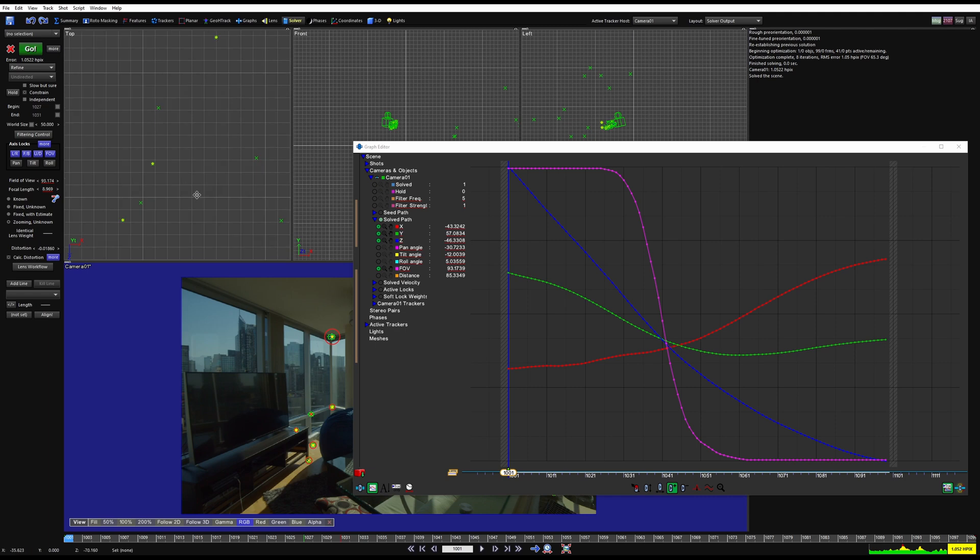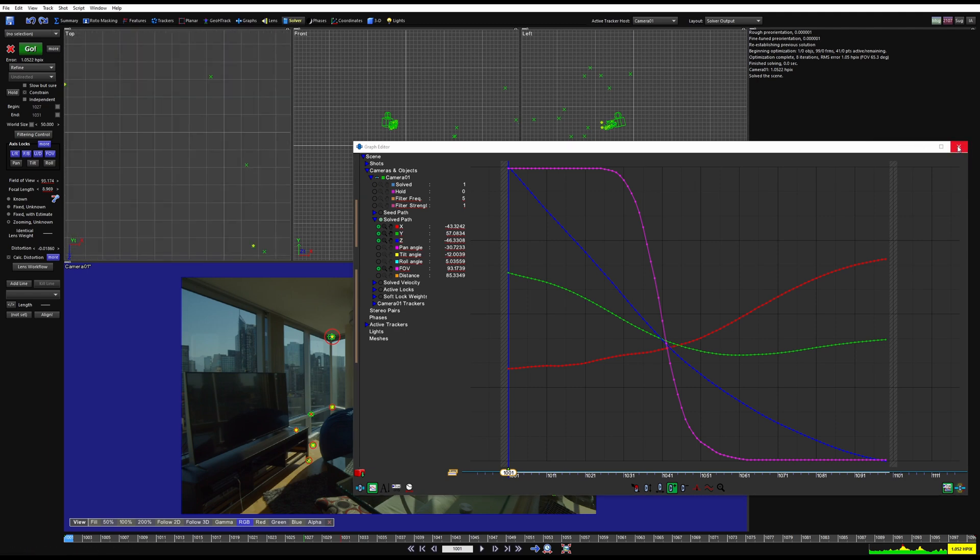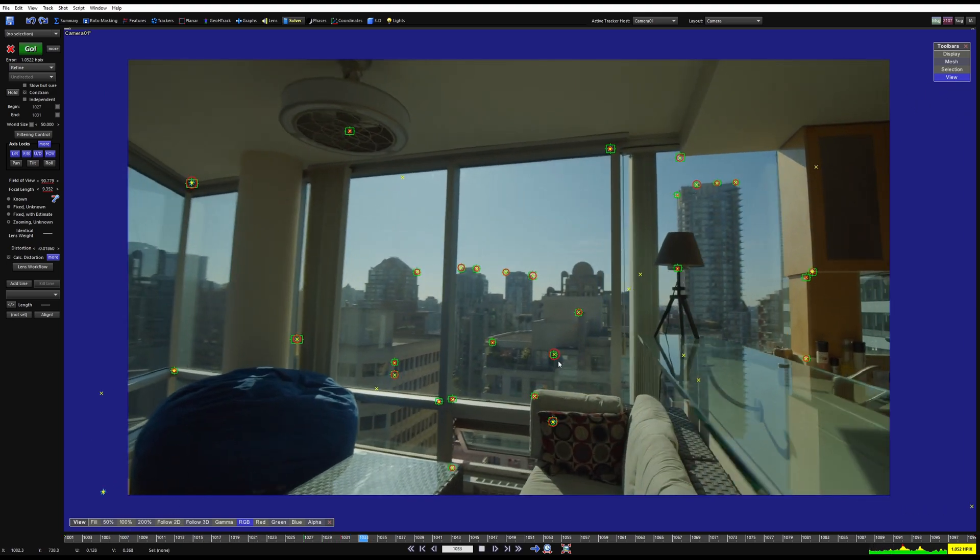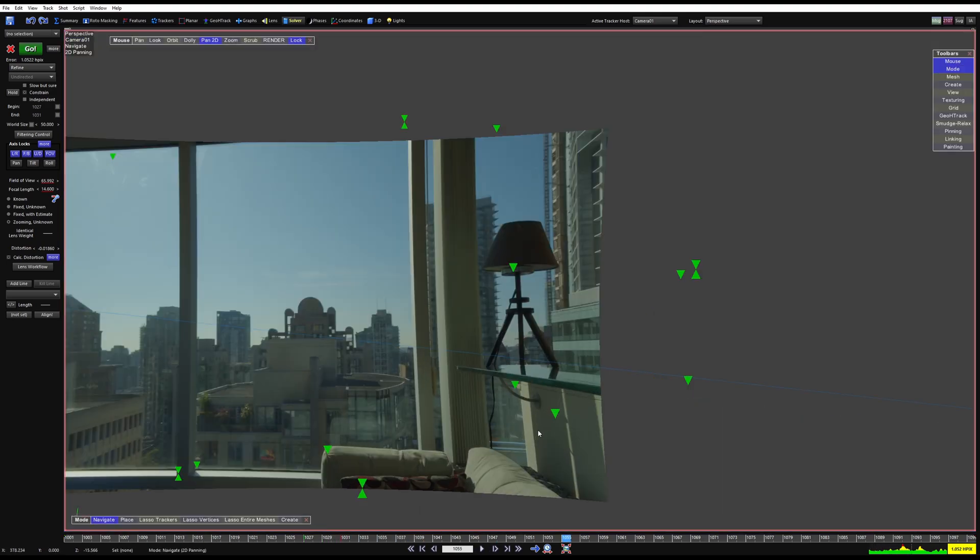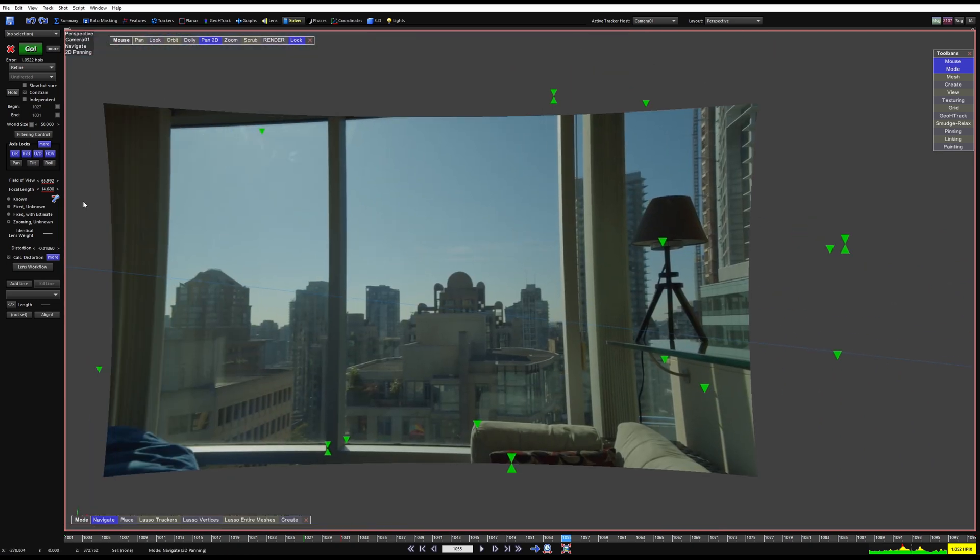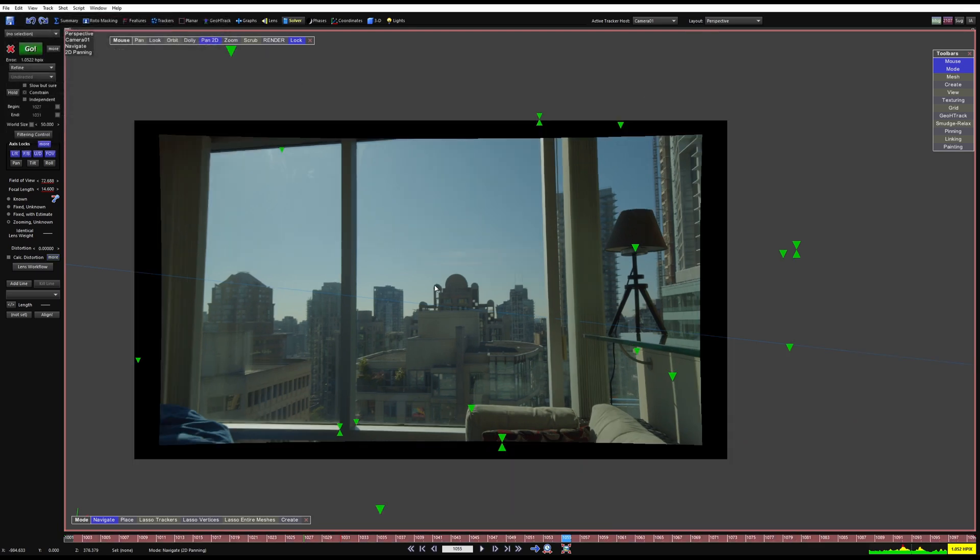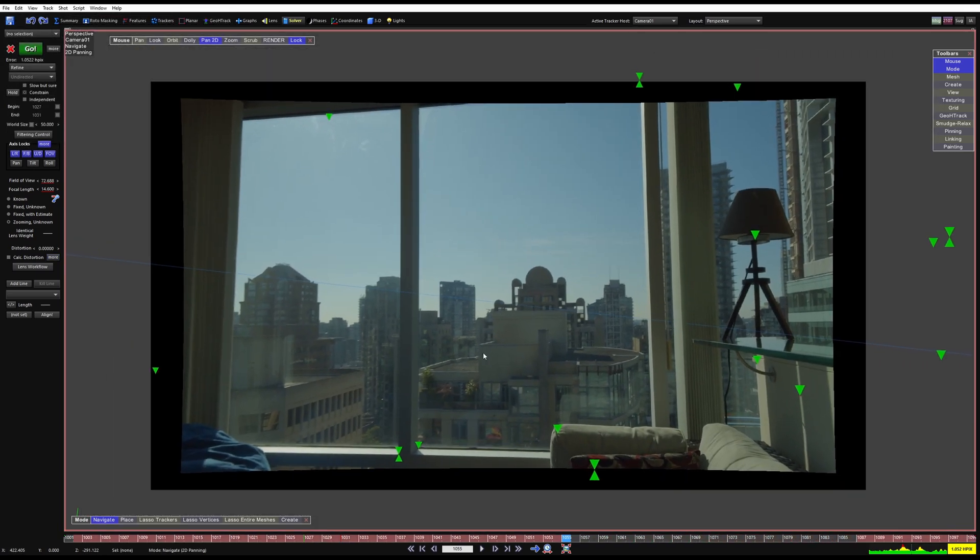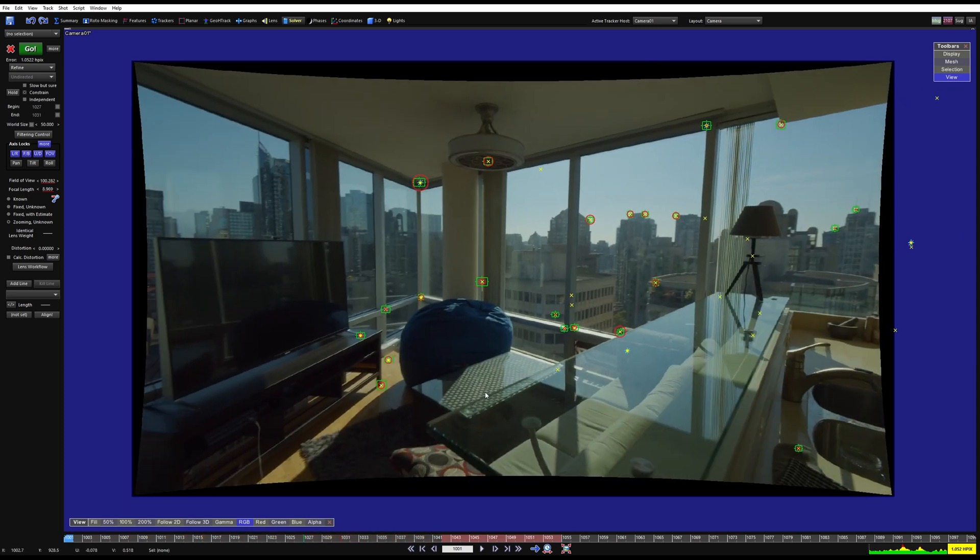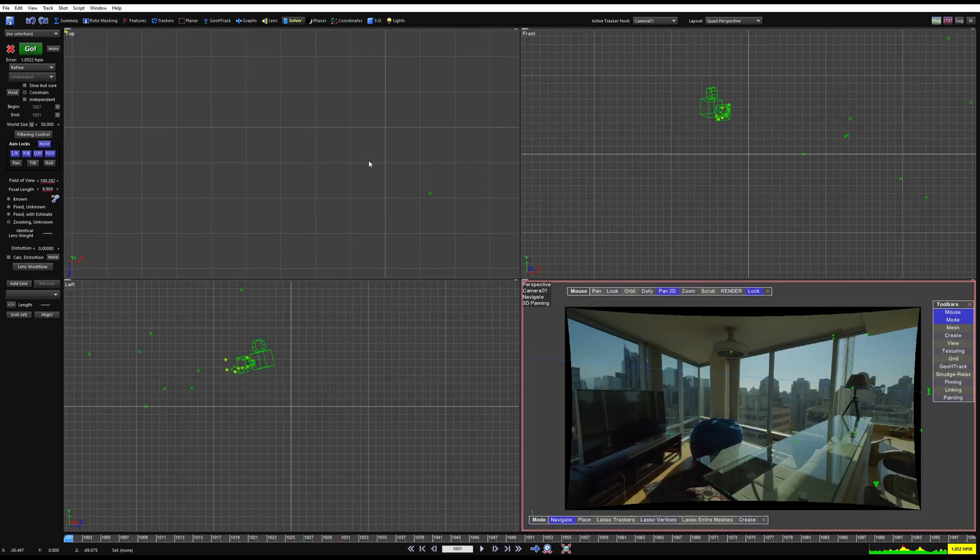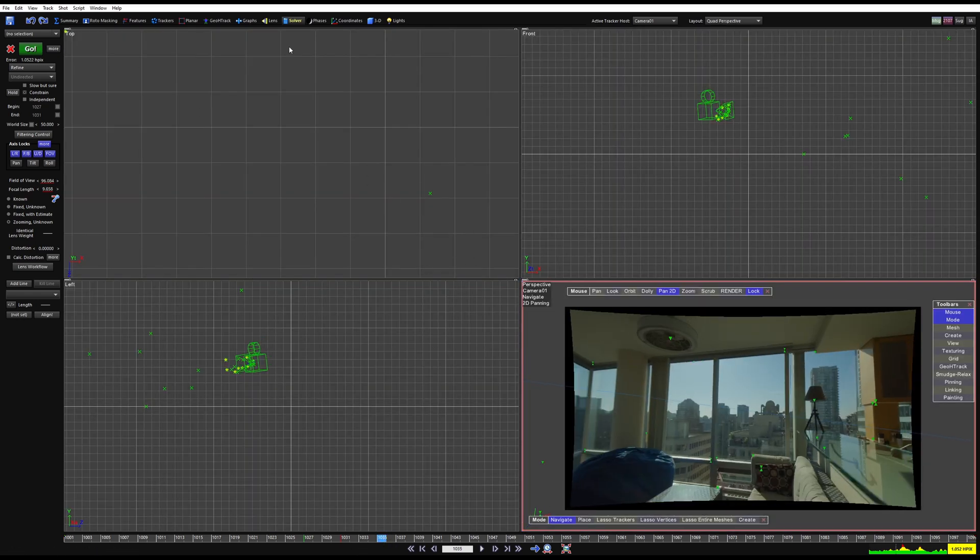So things should have moved a little bit. Yes. So some of our trackers have updated. So what we should be left with is a very clean animating path. And again, we can only watch things actually stick where they should if we apply in the lens workflow. So redistorted.